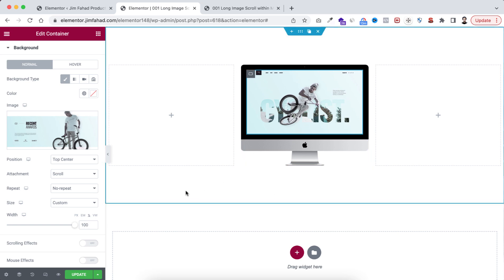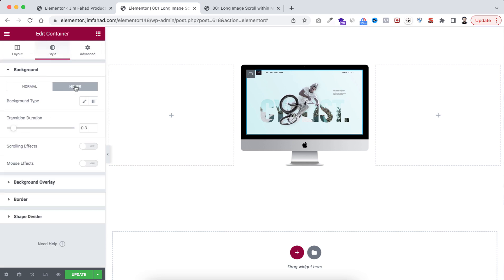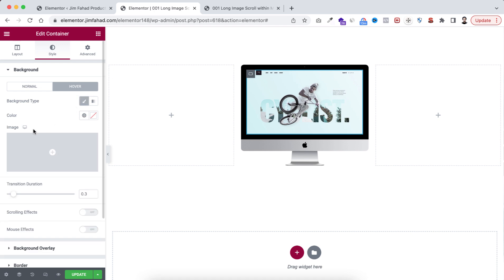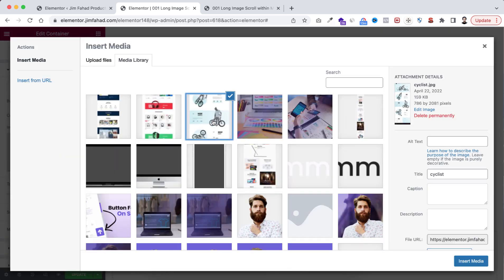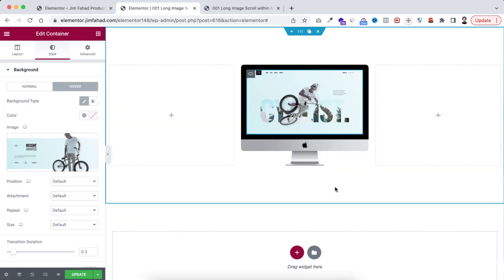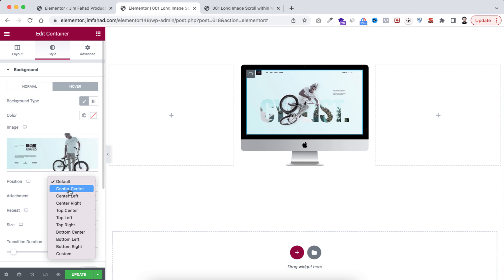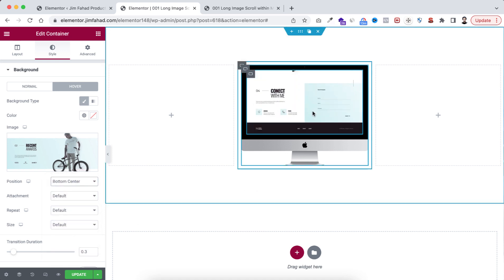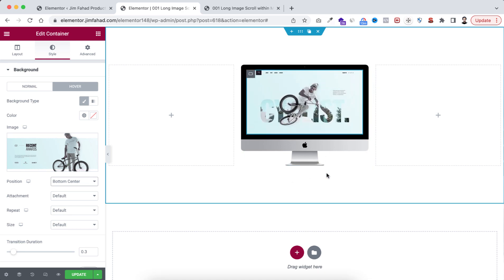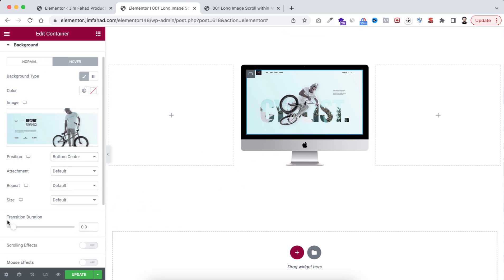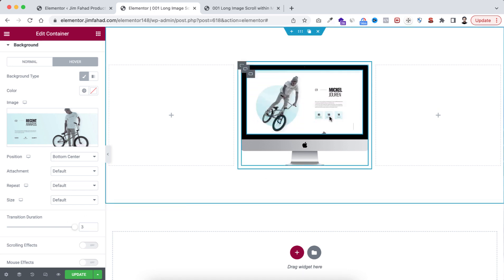Now I want to add the hover animation. Click on Hover, and from the background type click on the Classic icon. Insert the same long image here — select it and click Insert Media. On hover, set the position to Bottom Center. If you hover over the mock-up you'll see it jumps to the bottom of the long image, but it looks too fast. The transition duration is set to 0.3 seconds — I'm changing it to 3 seconds. Now hovering over the mock-up, it scrolls very smoothly.